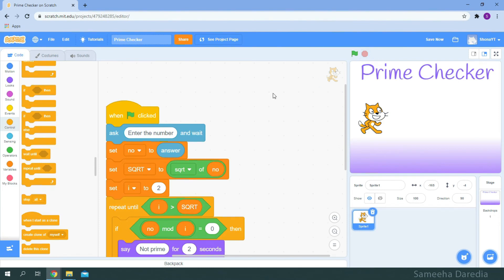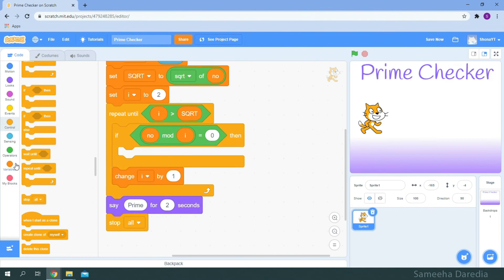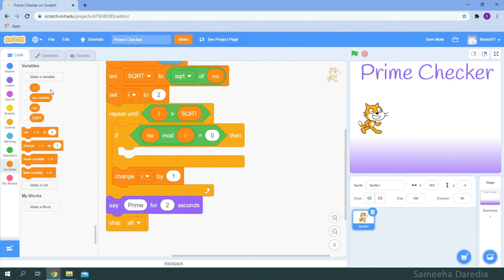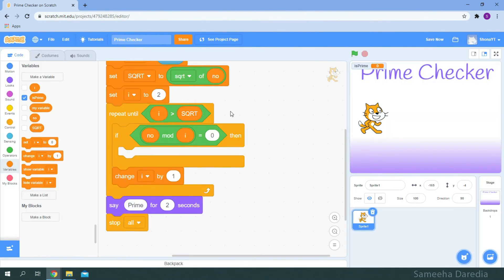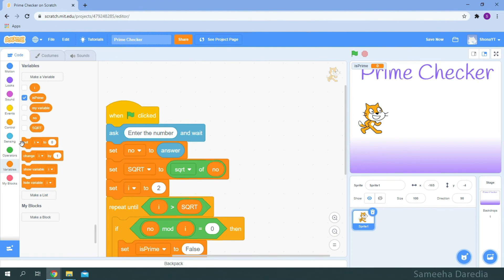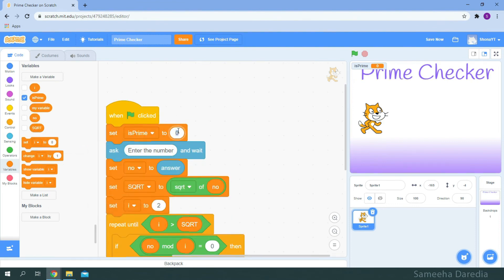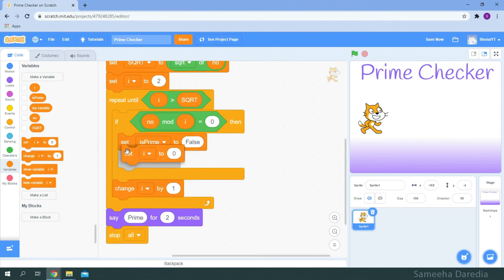Now we have two exit points. And the best practice is to have only one. Because it's easier to debug. I'm going to delete the script. Go to variables. And I'm going to create a variable called is prime. And if the remainder is zero it's an even number. So we're going to set is prime to false. And initially we will think it's a prime number. So we're going to set is prime to true. And we are also going to set i to square root. So that the loop does not repeat once more.